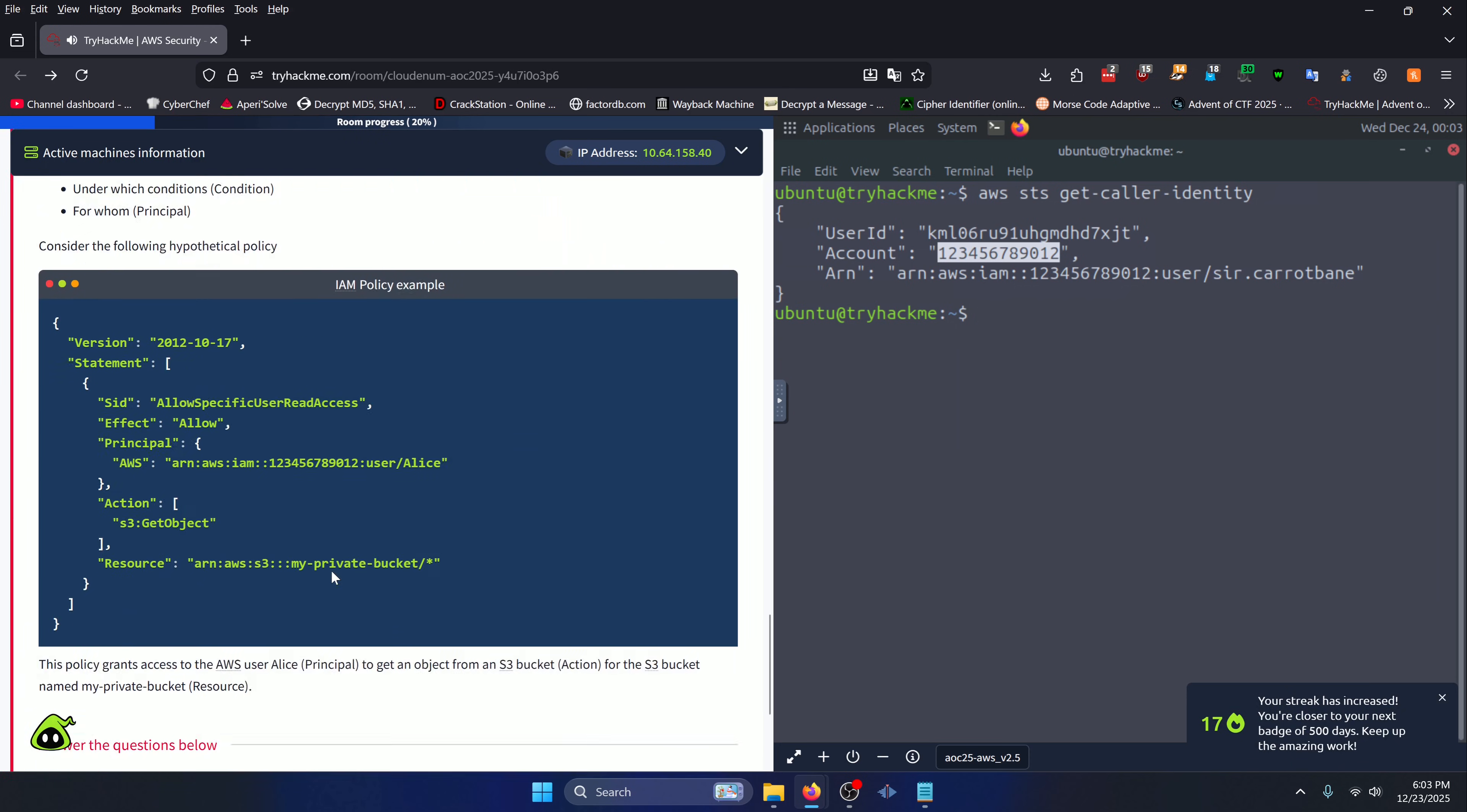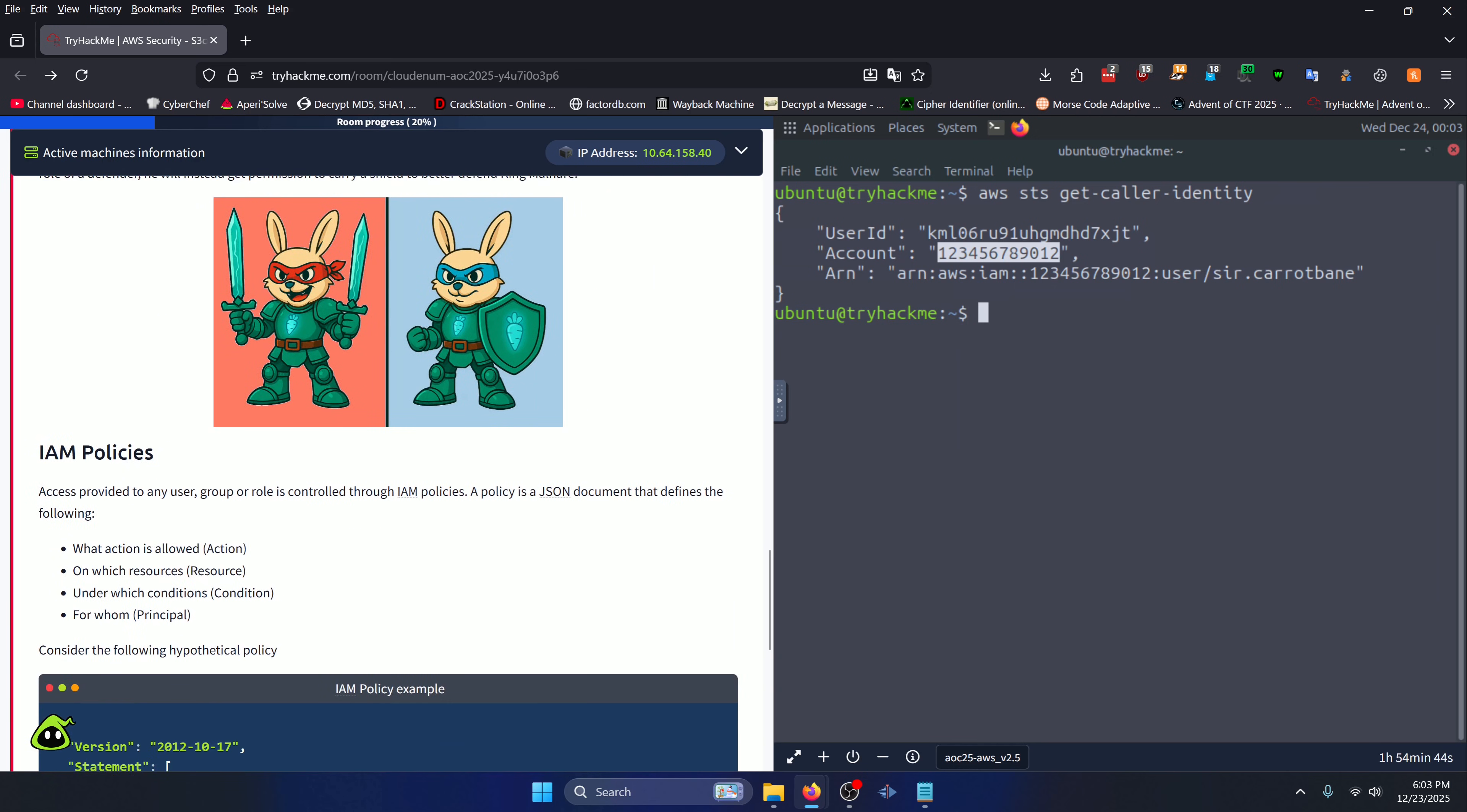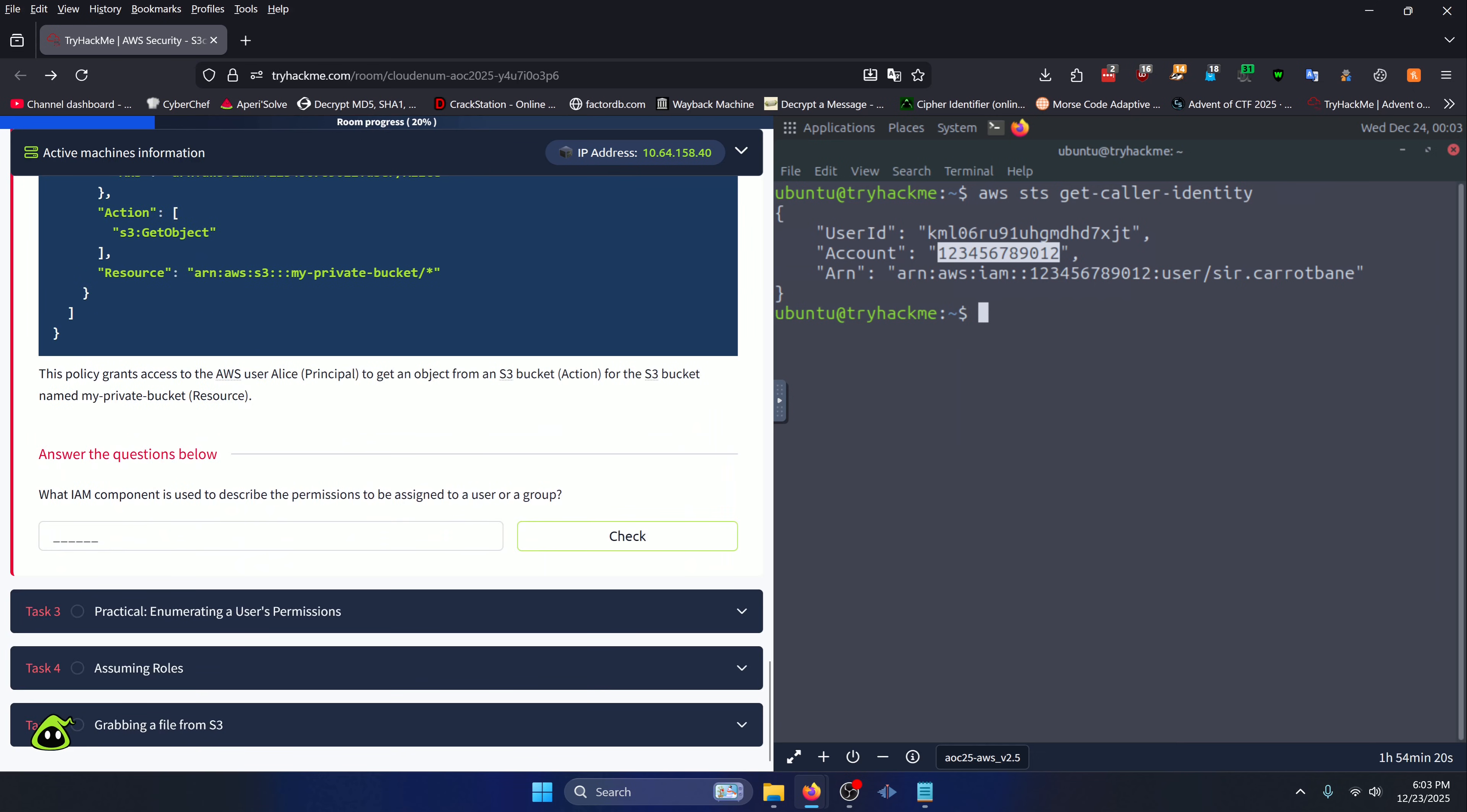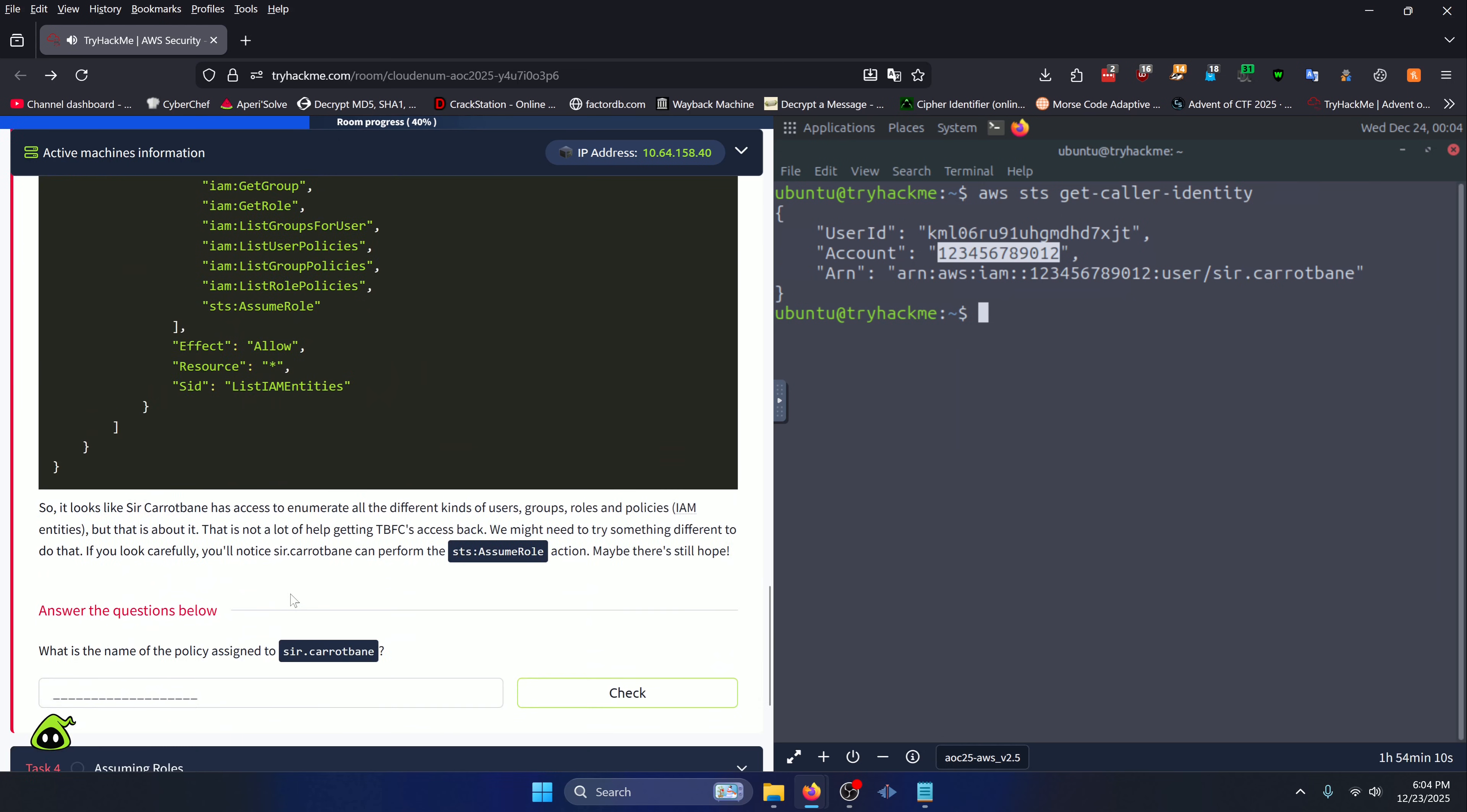Let's scroll down to the question: What IAM component is used to describe the permissions to be assigned to a user or group? Scrolling up, you're going to notice that there's an IAM policy section. Access provided to any user, group, or role is controlled through IAM policies. A policy is a JSON document that defines the following. So 'Policy' should be the answer to our question.